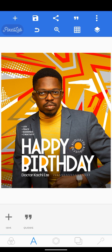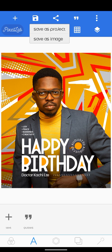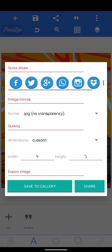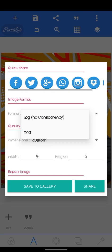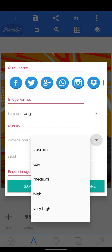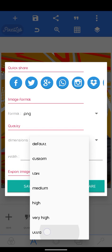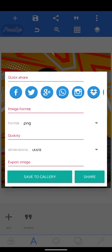That's basically all I did in this design. I'll save it as a PNG at ultra quality, take a look at it, and I'll see you next week.